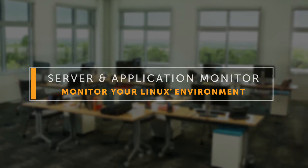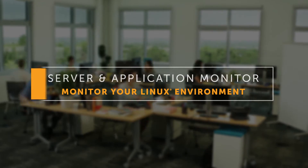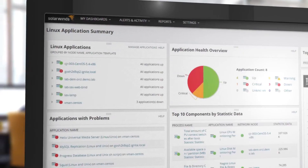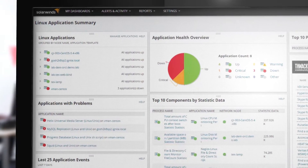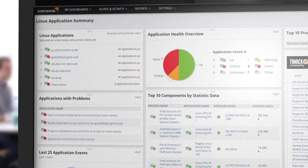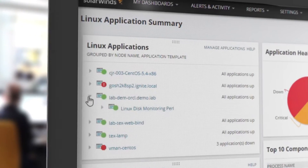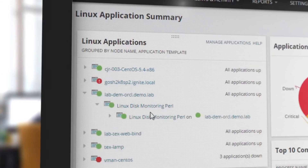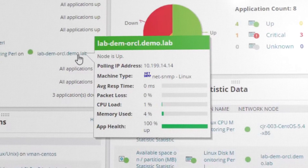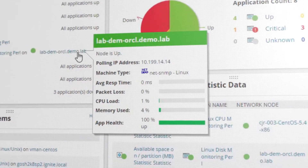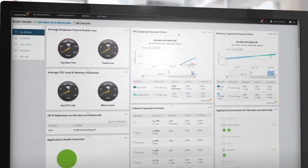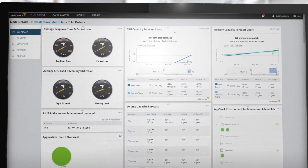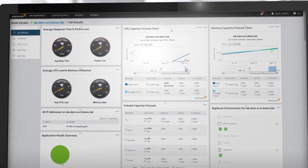SolarWinds Server and Application Monitor provides a single intuitive dashboard to monitor your Linux environment alongside Windows, Unix, and other platforms. With just a few clicks, you can monitor your applications with SAM's out-of-the-box templates for the most common distributions, web servers, databases, and application servers.